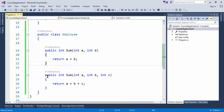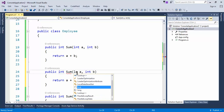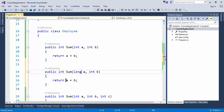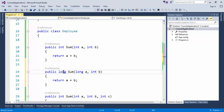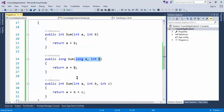We can also have the same number of parameters but with a different data type. For example, suppose this is of type long and we return a long value. As you can see, same method name but with a different data type, and in the third method we passed a different number of parameters. This is also known as method overloading — same name with different parameters or different types.